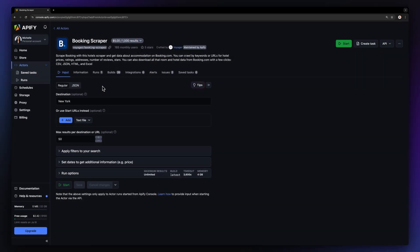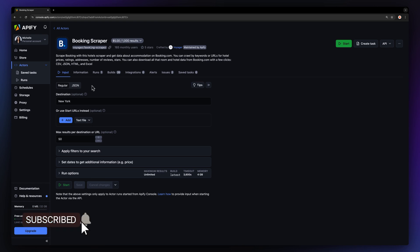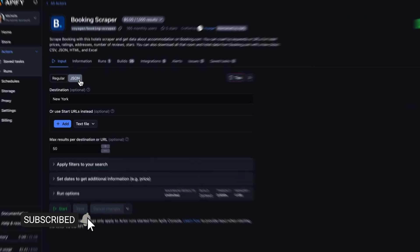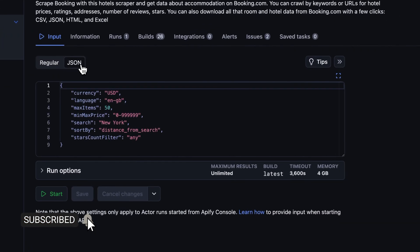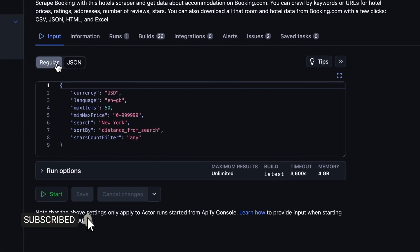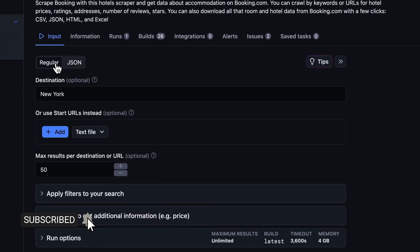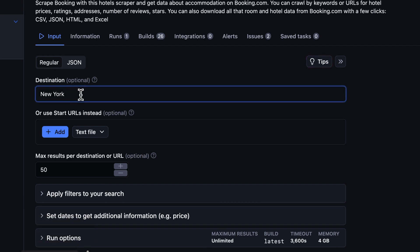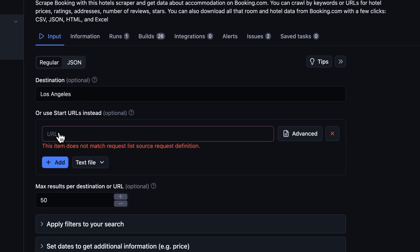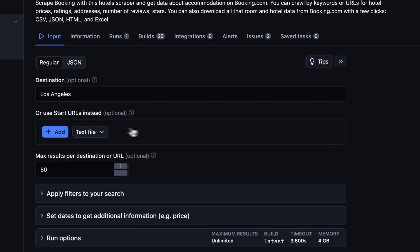Now you'll land on the setup page. You have the option to set the input via our user-friendly UI or via JSON. Let's go with the regular view. To set up the input, we need to enter the location of the city we want to scrape. Let's go with LA. Or you can add a start URL. Just click the Add button or add more via a text file.